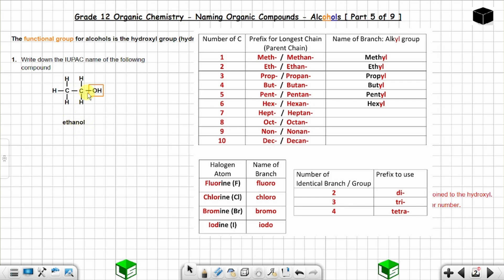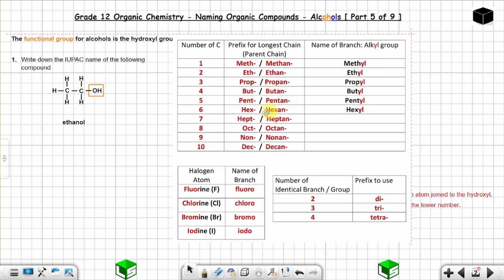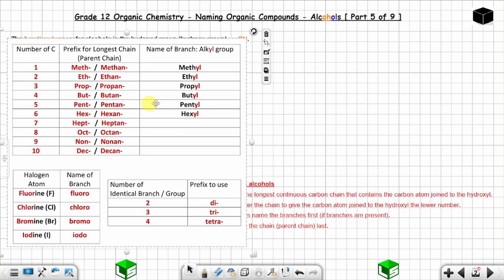So you have ethanol. There is no need to specify on which carbon atom the hydroxyl group is joined, because you only have two carbon atoms. Now let's look at question two.